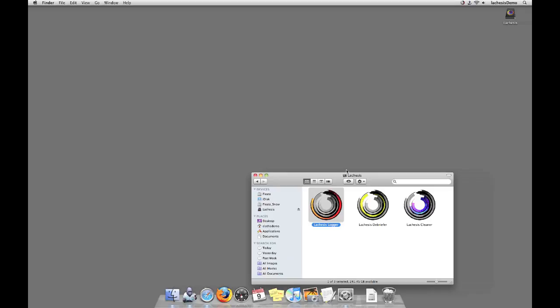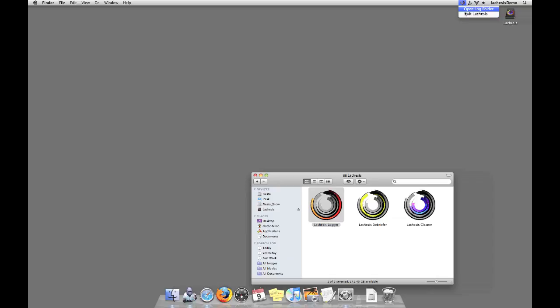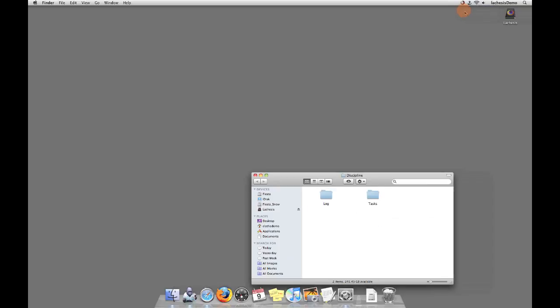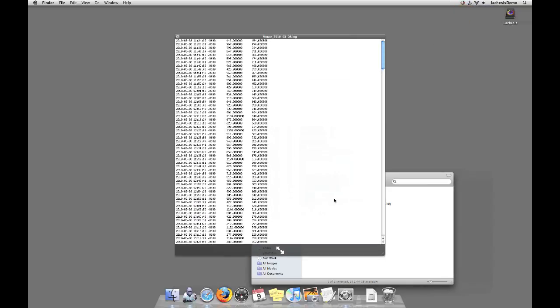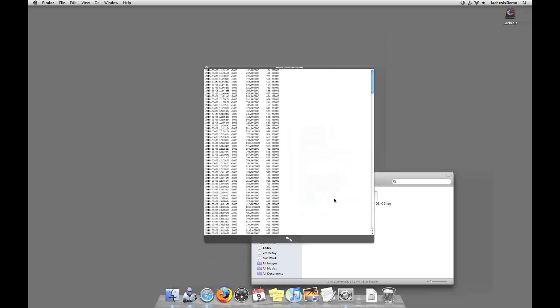While the prompt may come up at inopportune times, that may be some of the best data for us to gather. Understanding these situations can help us develop new and much more intelligent software. However, should you need to quit Lachesis, you may click on its icon in the top of the screen. There is also the option to open the log folder should you wish to see what information is recorded during your participation in the Lachesis Research Project.